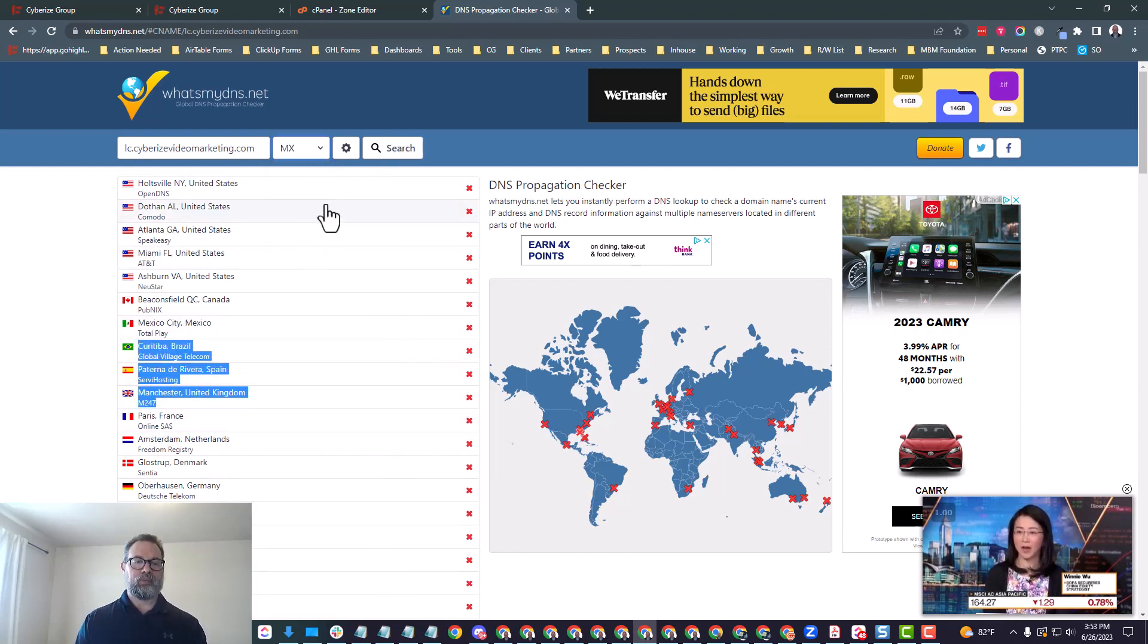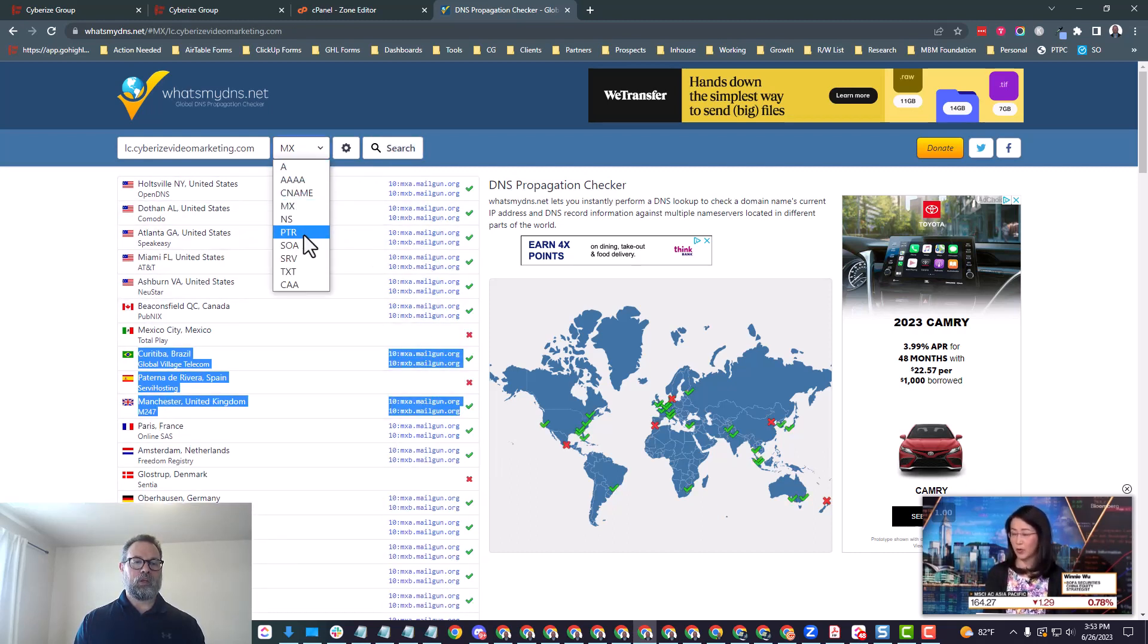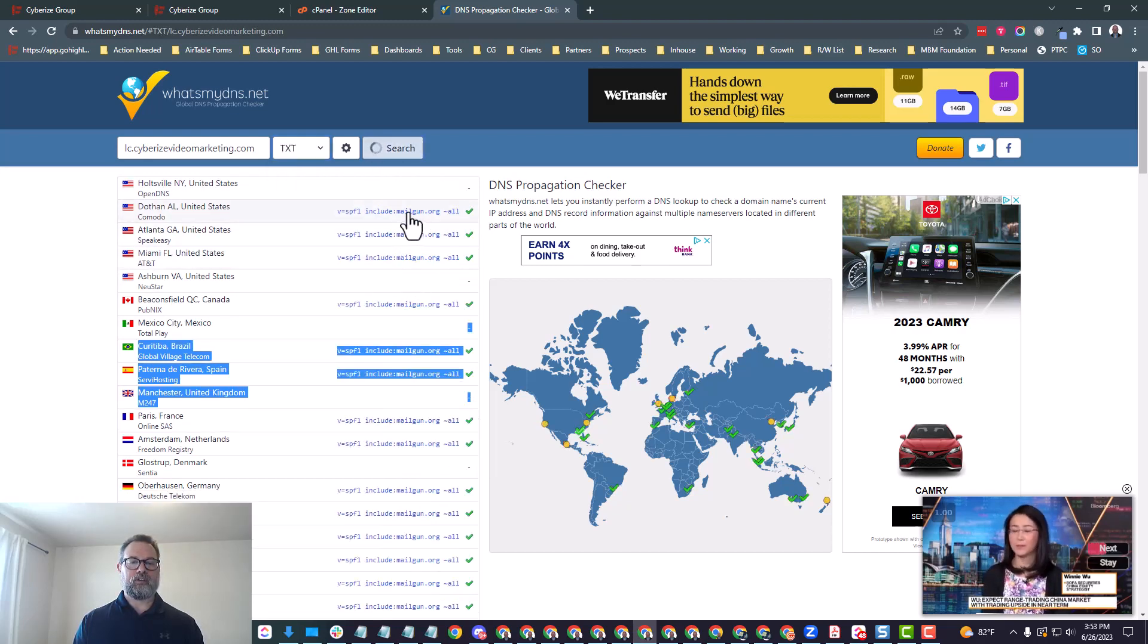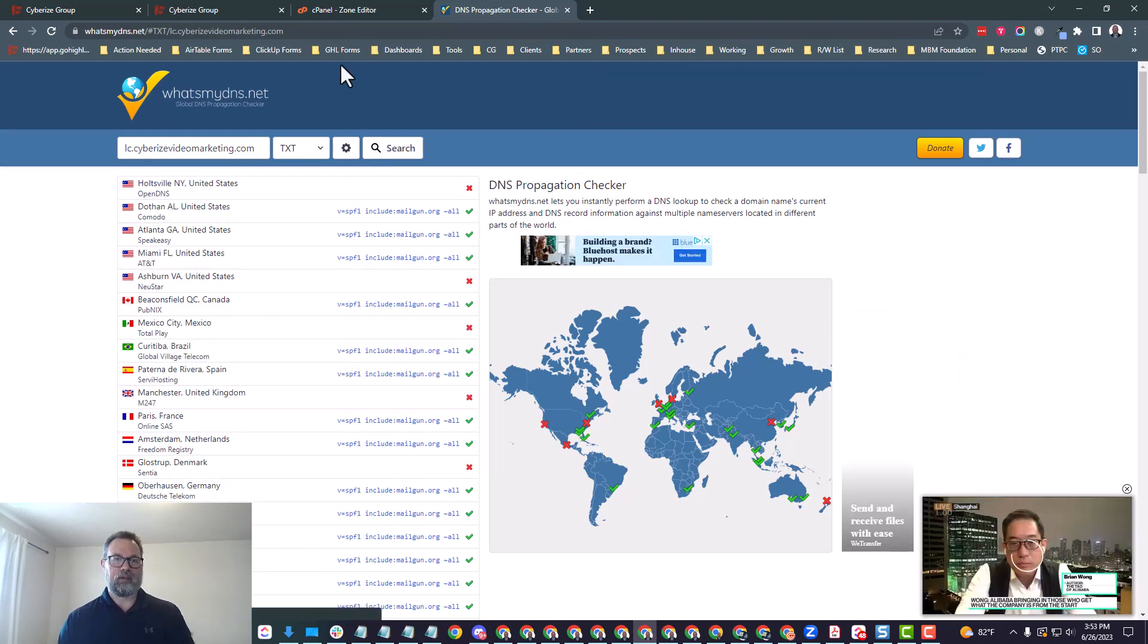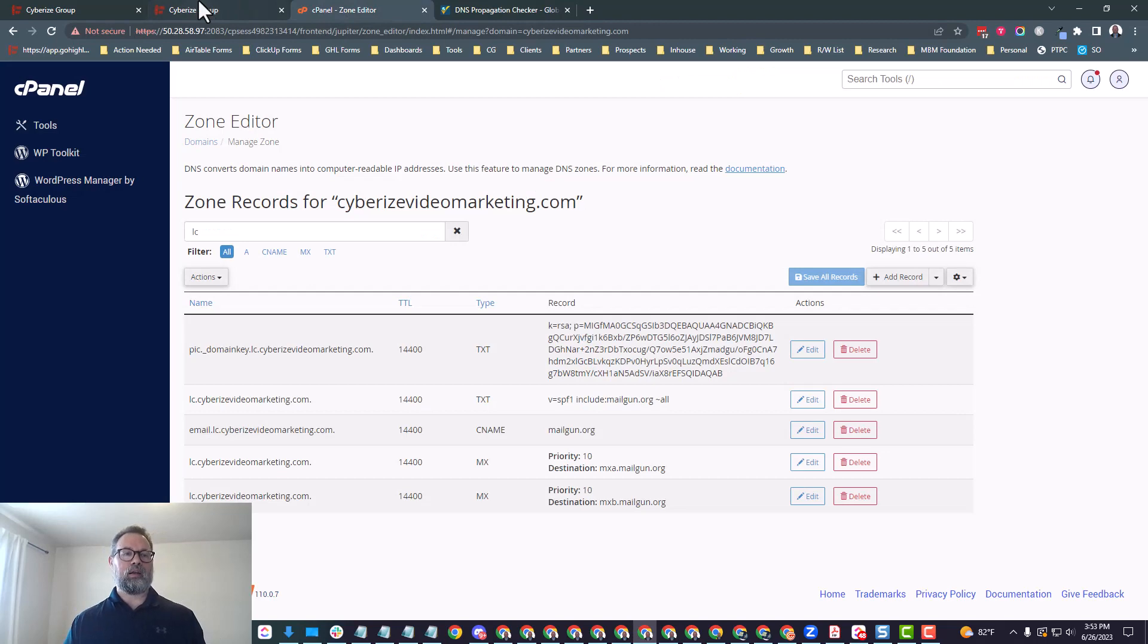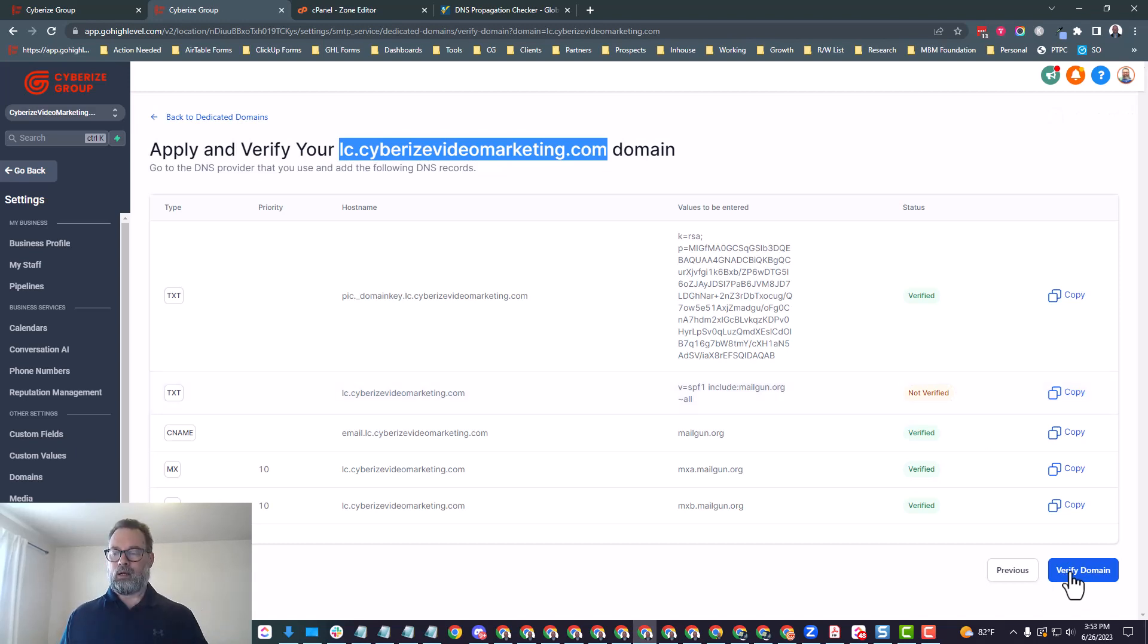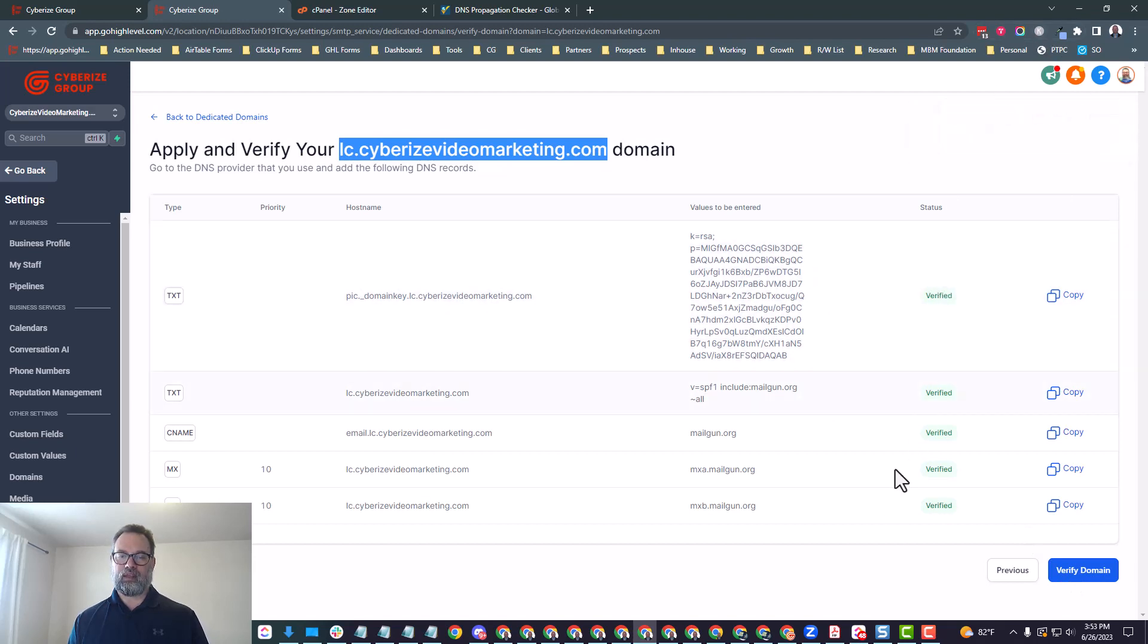The domain that I use to check those records is whatsbydns.net. So we can go ahead and look at that. On the whatsbydns.net, what we want to do is put in the subdomain, so the lc.cyberizedvideomarketing, and then we can check the CNAME record and see if that's in there. And you see the CNAME record is not populated anywhere. And then we can also put the MX records in there. And you can see the MX records have, and then we can also put in the text records so we can see if the text records. Now you can see the SPF records have populated in here, but the DKIM records have not.